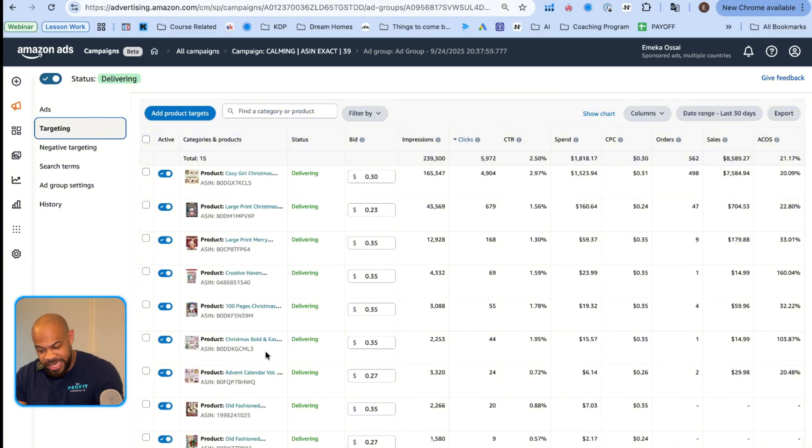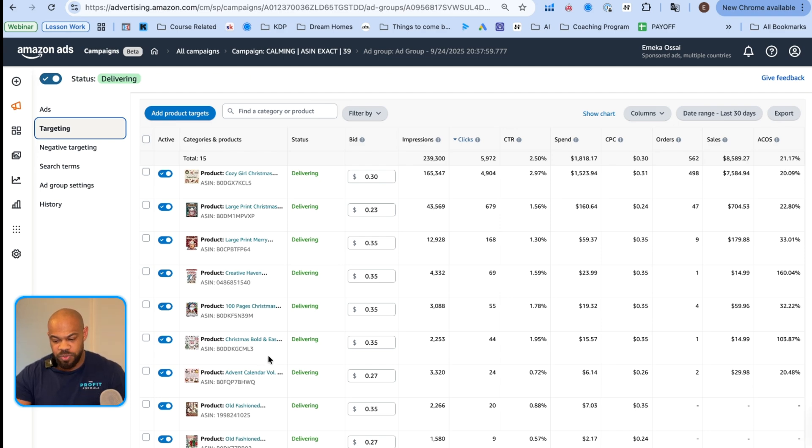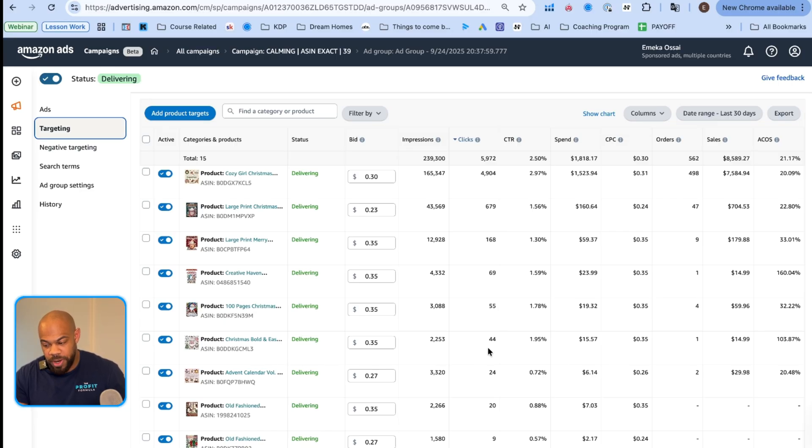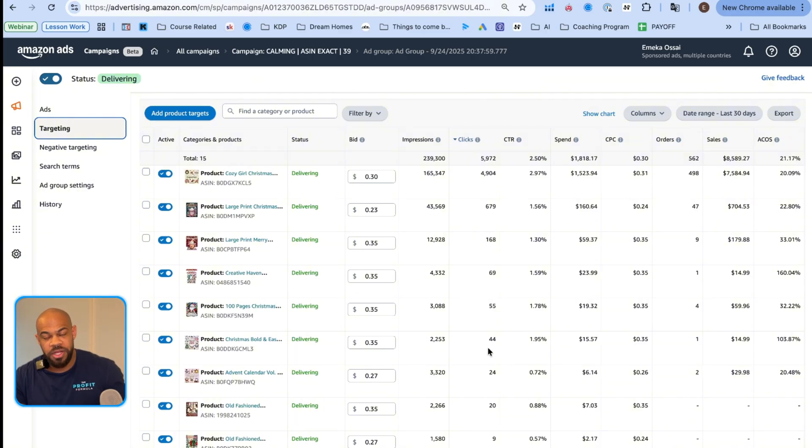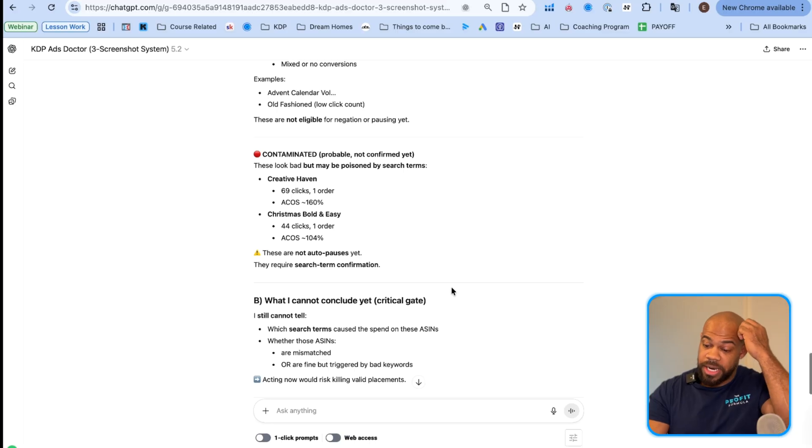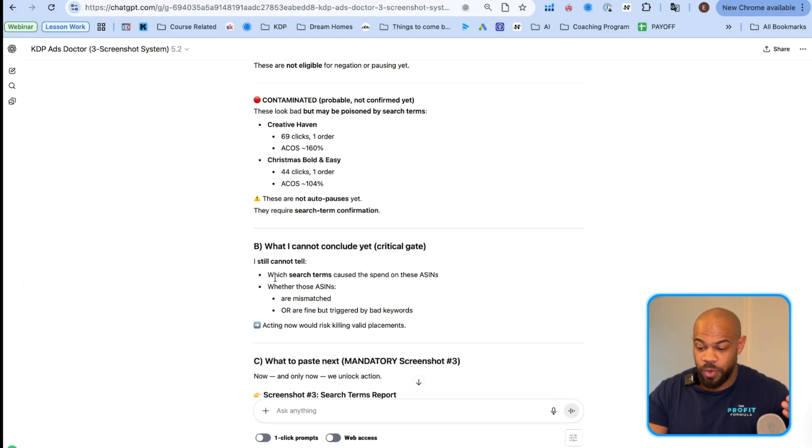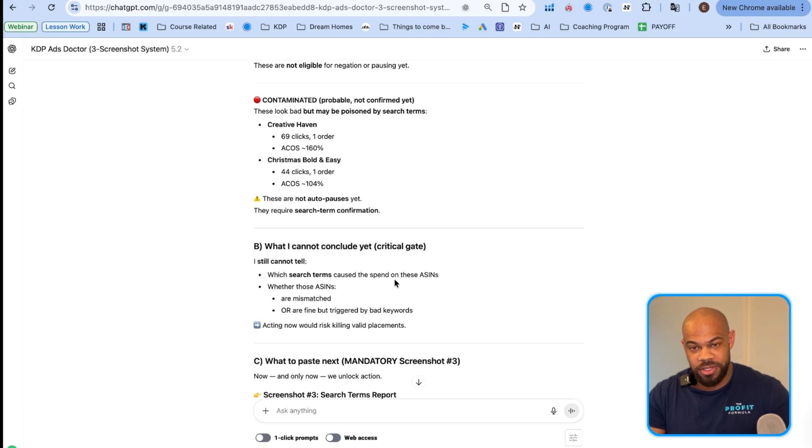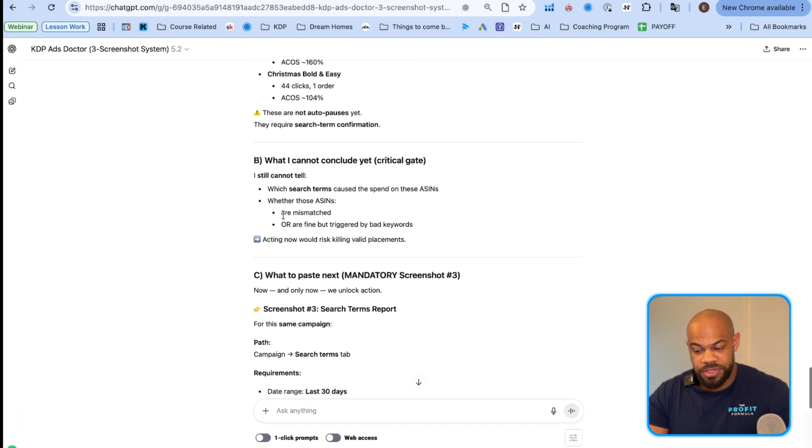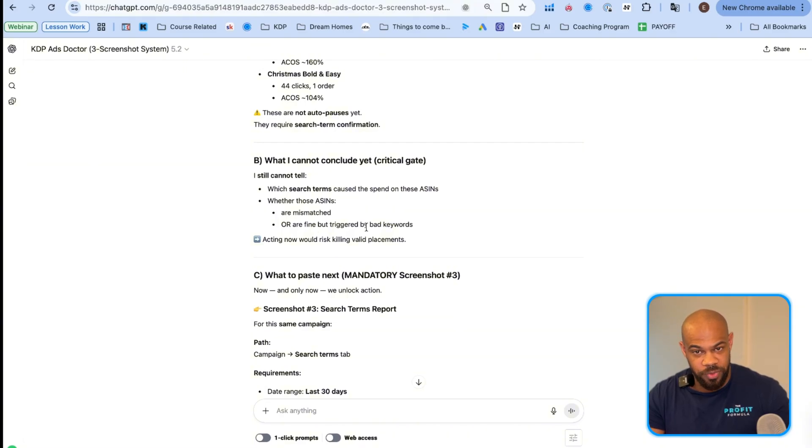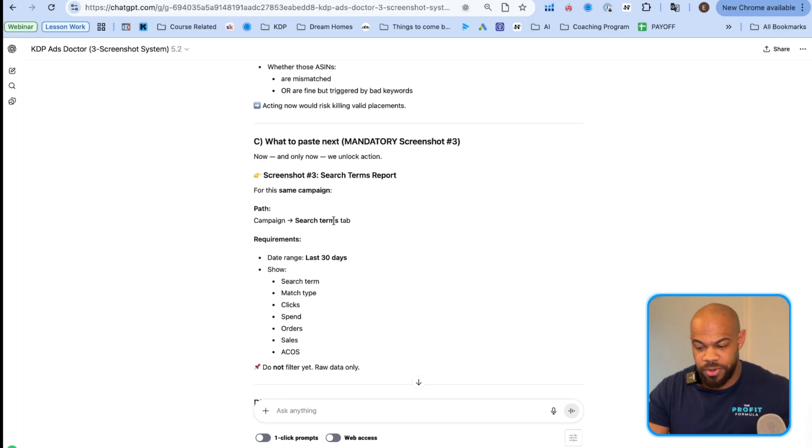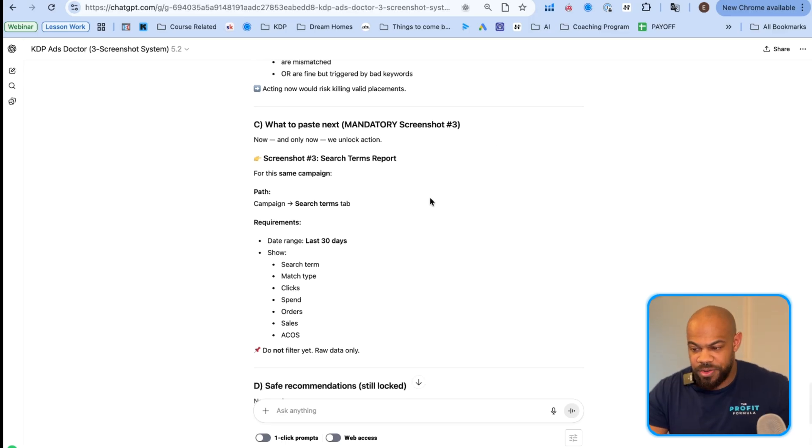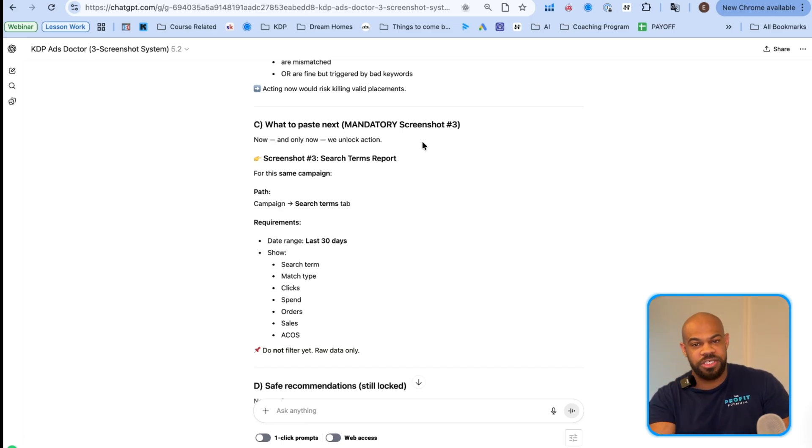Because if we go look at another level below this, we can see that, oh hey, you know what? Yes. This one ASIN got forty-four clicks, but you know what? Maybe forty of those clicks came from one specific search term that a customer was entering. So if we just block out that one search term, then all of a sudden, this is an extremely profitable target. That's what we're going to show next. So what I can't conclude yet is I cannot tell which search terms caused the spend on these ASINs, whether those ASINs are mismatched or they're fine and triggered by bad keywords, like what I just talked about.